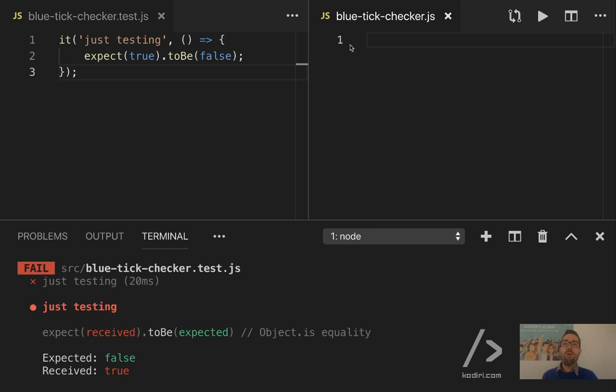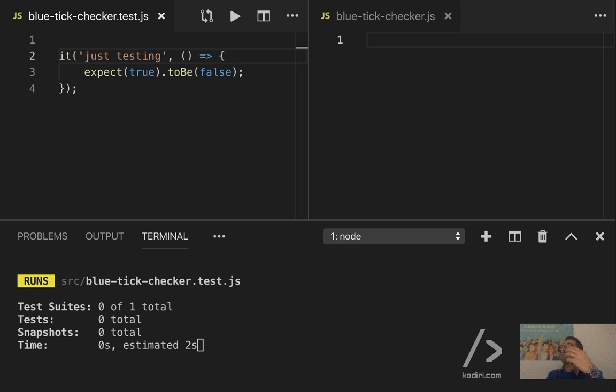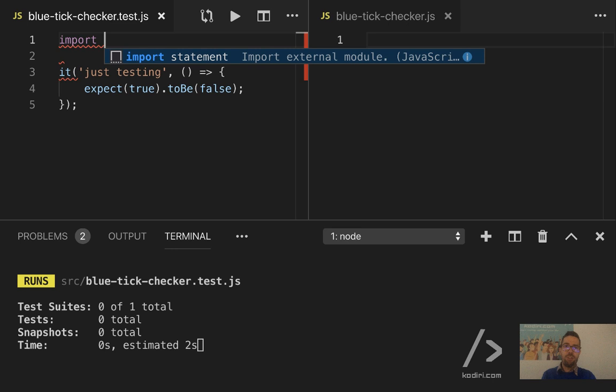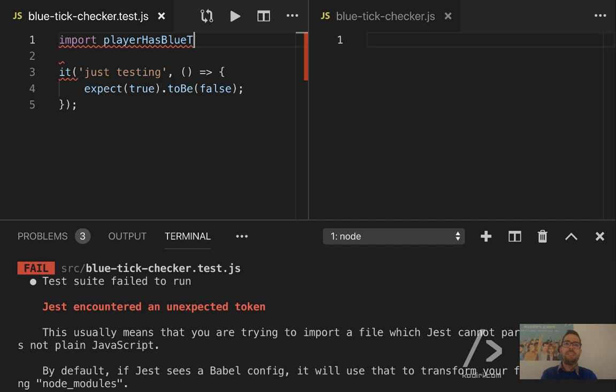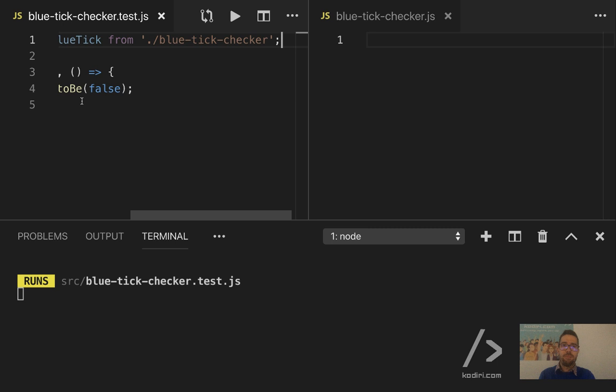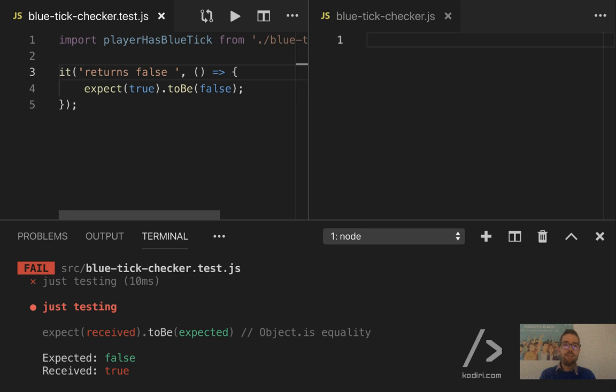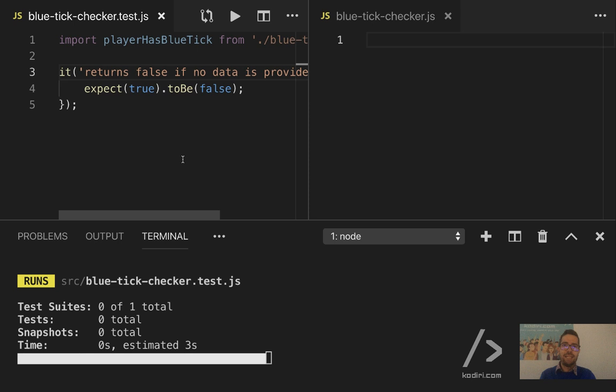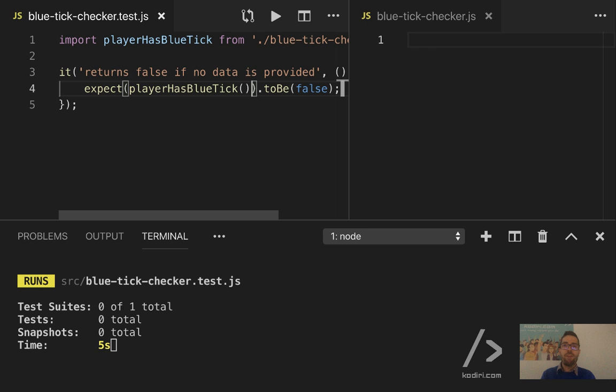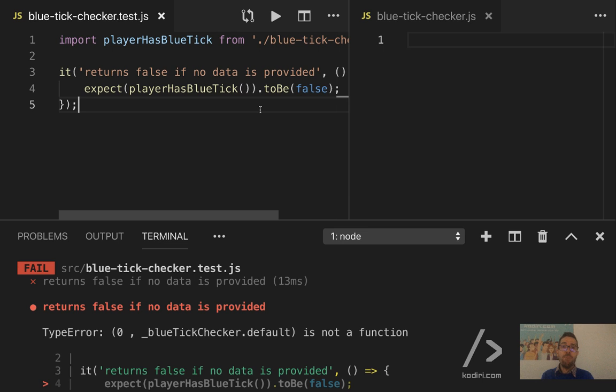So now it's time to play with the blue tick checker. Let's do TDD. TDD means, first, let's think on the expectation. So first of all, let's import the function. Import player has blue tick from blue tick checker. Something like that. So the first thing, my first test will be, returns false if no data is provided. Something like that. So then, expect when I invoke the function without any argument, by default, players don't have any blue tick. For instance, a player that has a sign up into the Codiri platform doesn't have the blue tick. Obviously, that won't work.